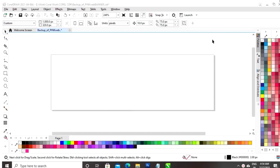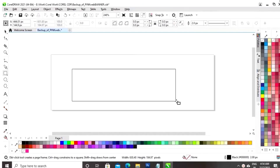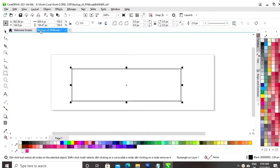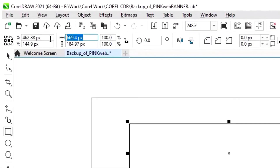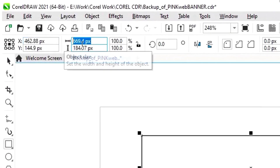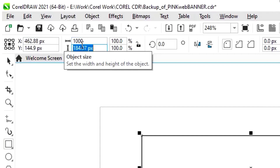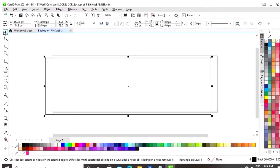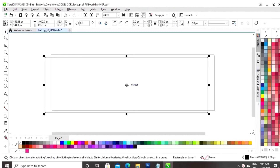This is the page of CorelDRAW. First, we will select the rectangle tool. Now, we will draw a rectangle. Now, we will set the size of our web banner. So, this is the size for our banner.